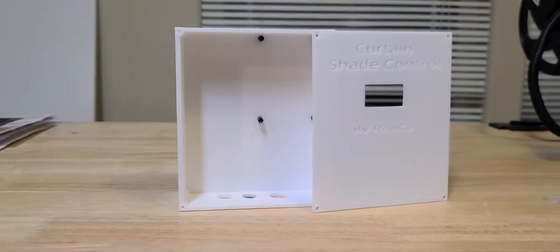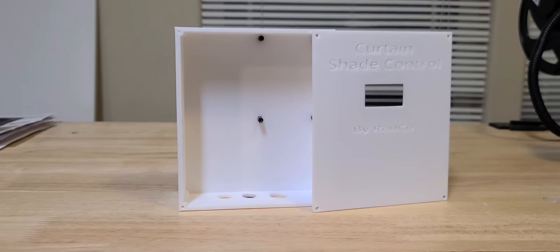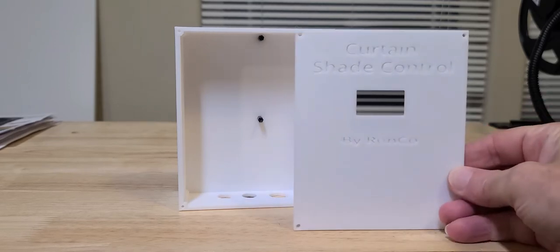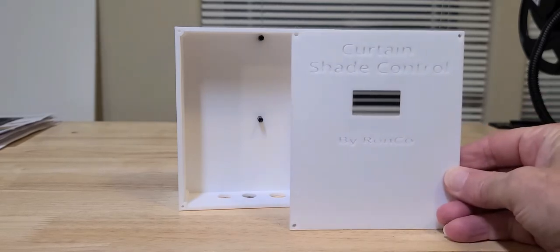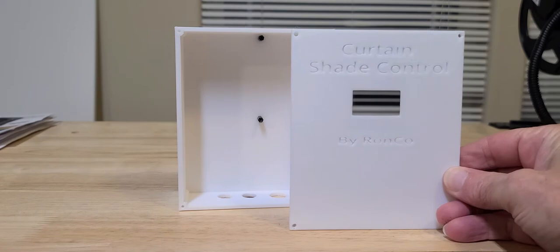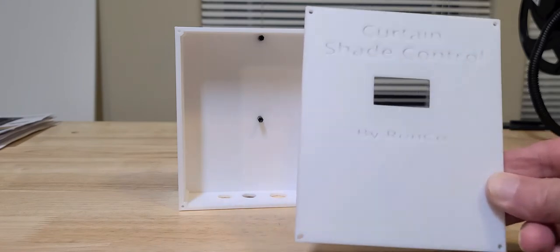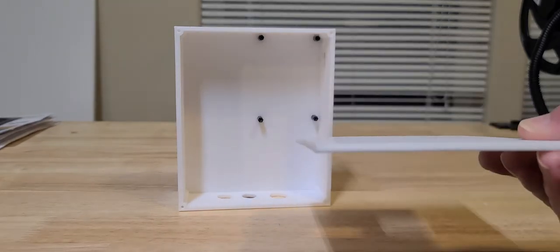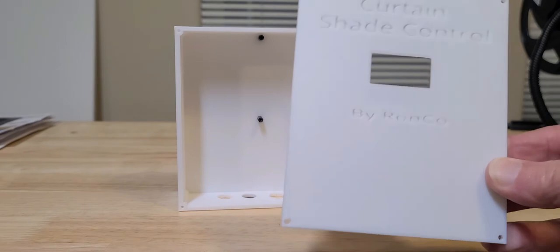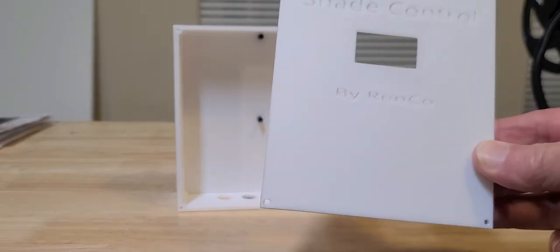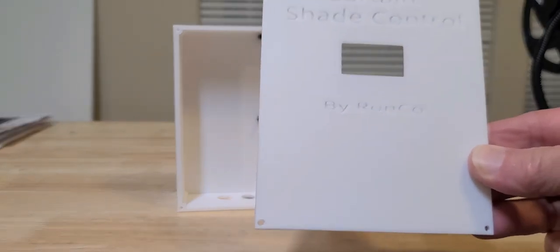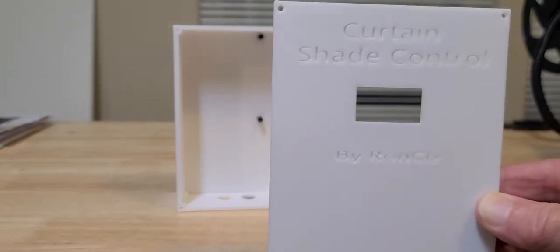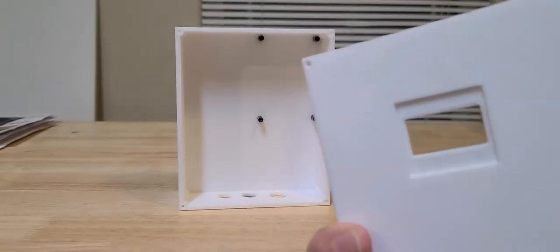This is my finished print for the enclosure for my project. This is the curtain shade control by Ronco. We've got the cover here, got the holes already drilled - well not drilled, they were 3D printed by the printer. A little opening there for the display. A little cutaway there so the display fits pretty flush to the face.